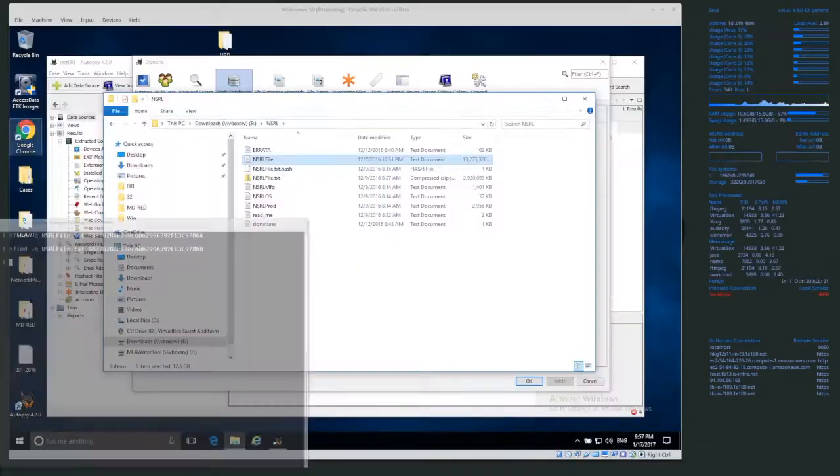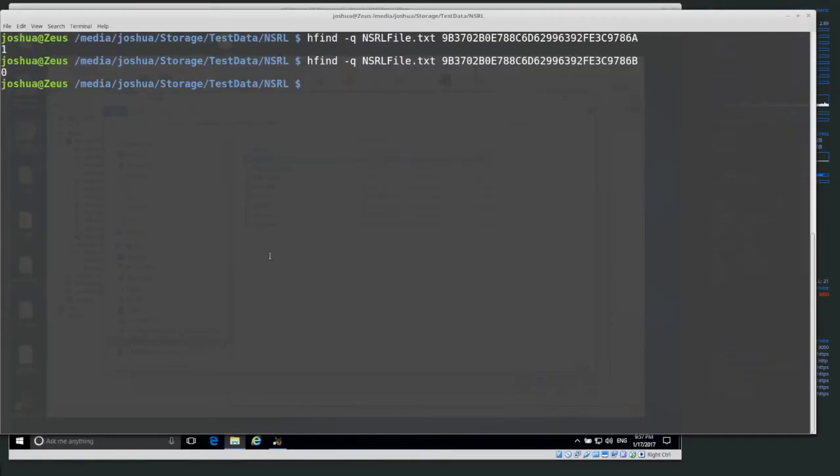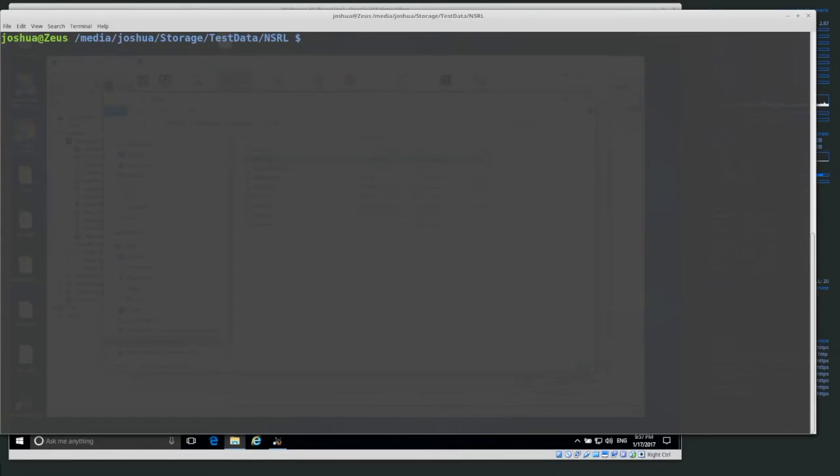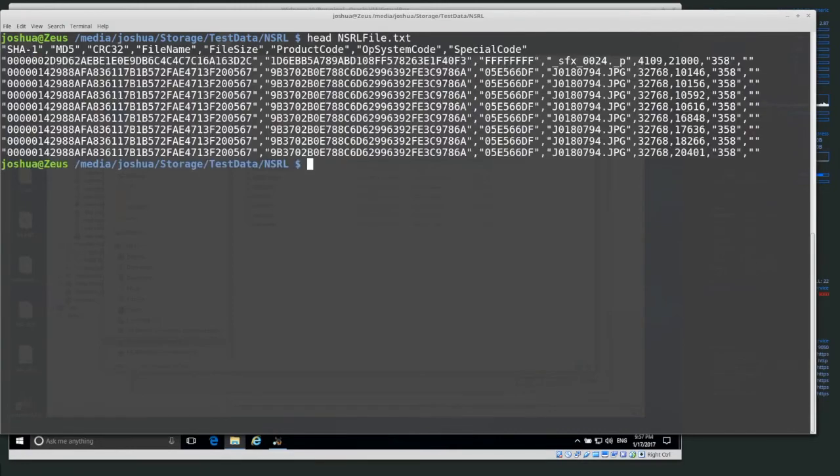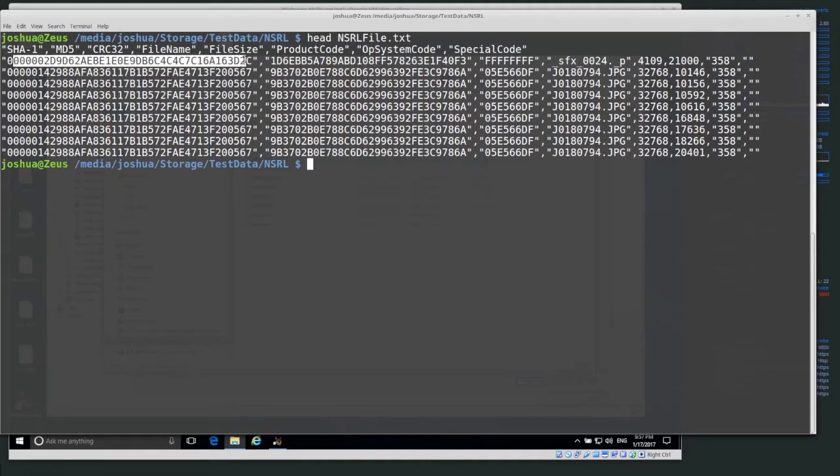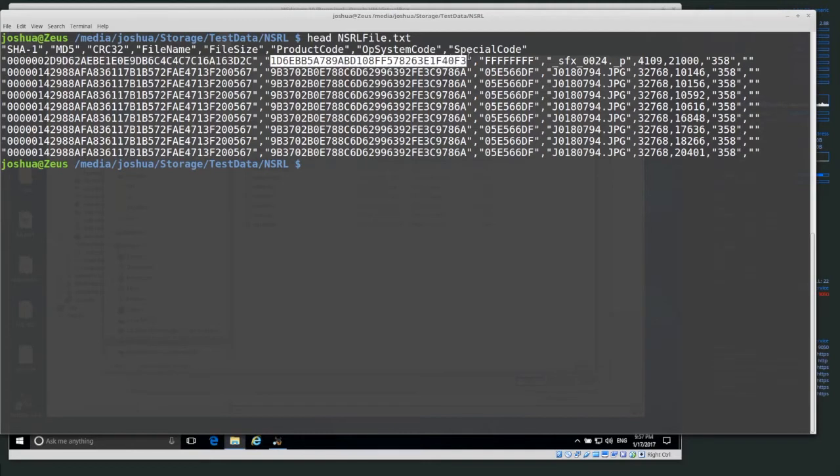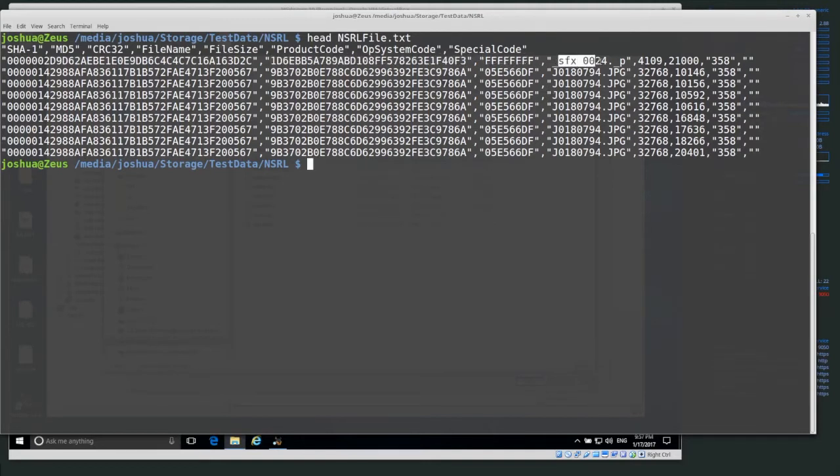Let me open up, let's see. So if we do NSRL head, you can see the structure of it is basically first a SHA-1 hash, then an MD5 hash, then a CRC32, then the file name of the file that was hashed, and then the file size.